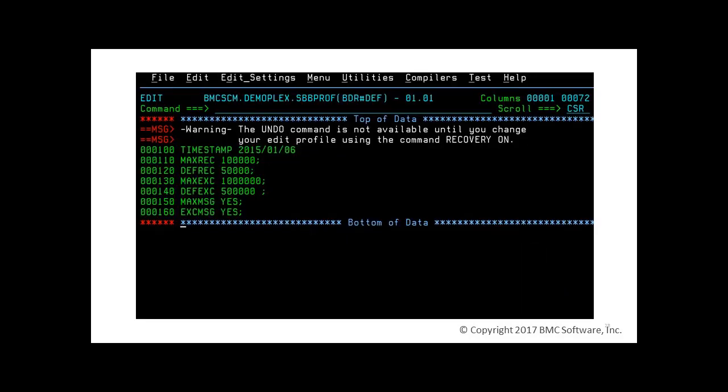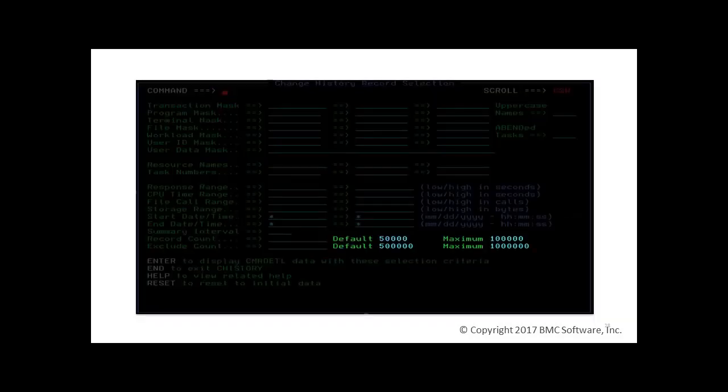In CICS environments with very high transaction rates, let's say 1000 per second or more, follow these guidelines. Select only one CICS or a small group of CICS systems at a time. If necessary, increase the default and maximum for both record count and exclude count. These limits are defined in the SBB prof member BDR DEF. Next time you enter MainView for CICS, you'll see these new definitions we saved.